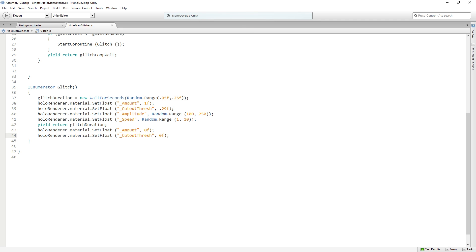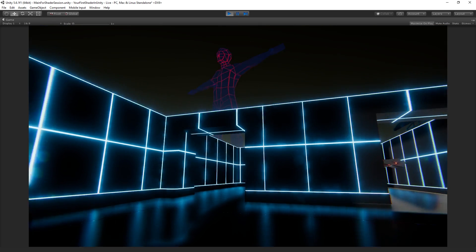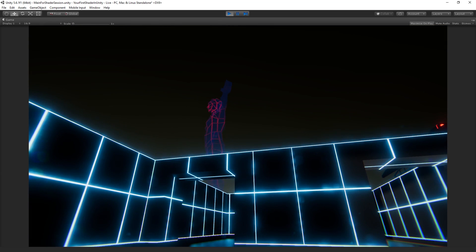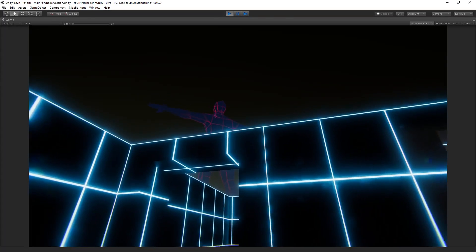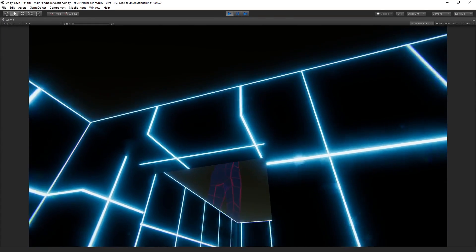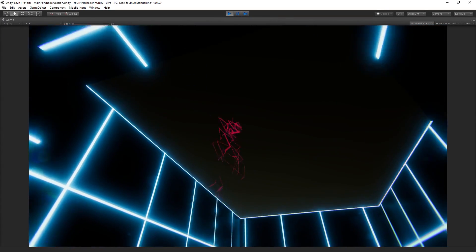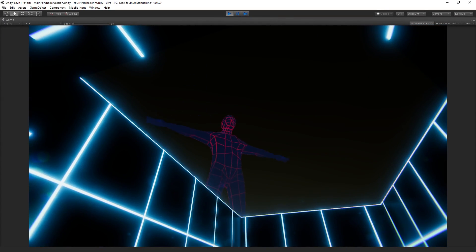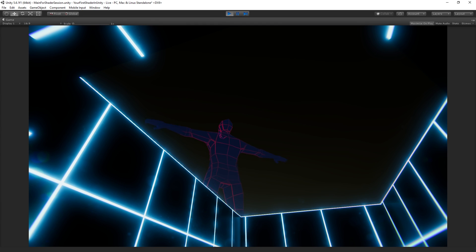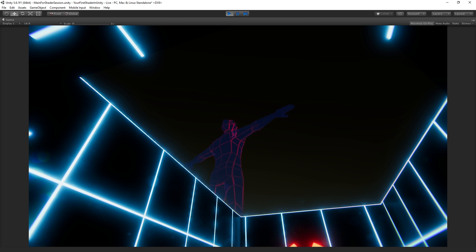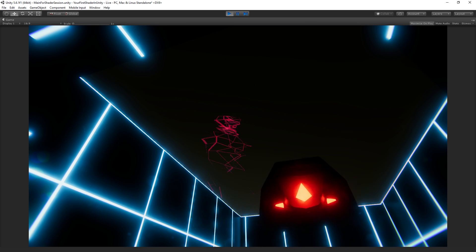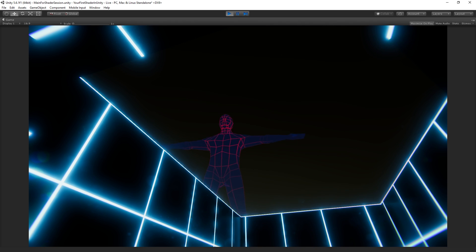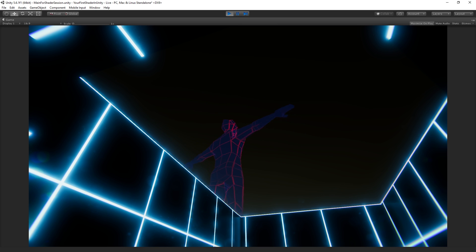All of that comes together when we enter play mode to this. Kind of cool, random glitchy behavior. Right now it's probably a little overdone. You could probably turn it down some, but just to show it, I think this is pretty good. You can really see it happening.